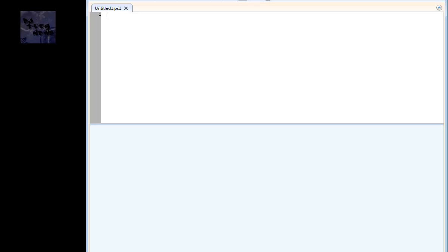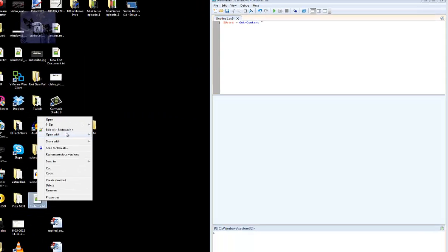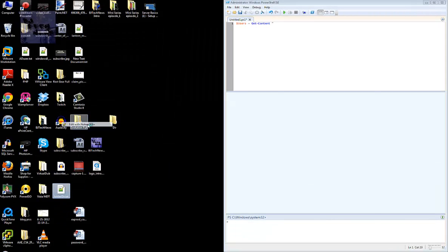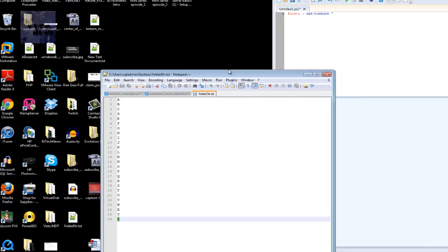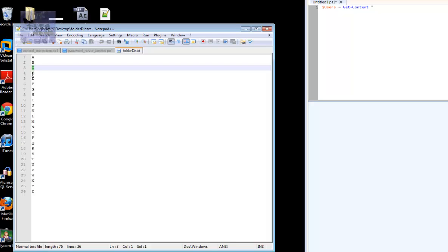First thing I want to do is declare a variable. I'm going to do dollar sign users and assign it to get-content. It's going to get content for a specific folder. I already created the file and the file is actually right here on the desktop.